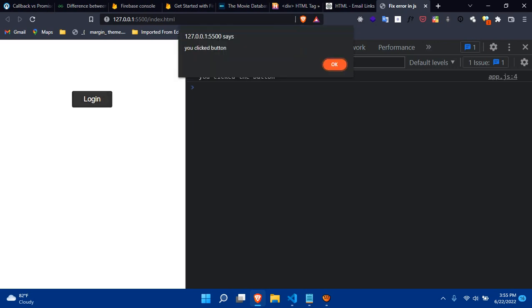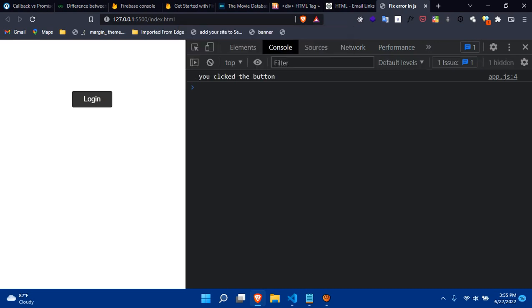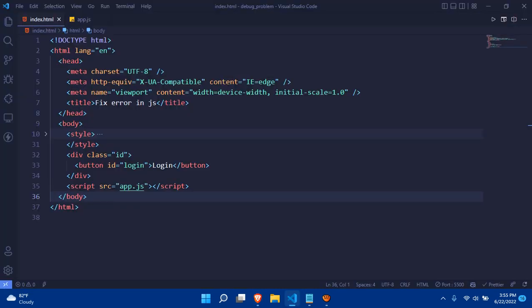As you can see, our page automatically reloaded due to the live server. If I click on the login button, I see you clicked the button and everything is working fine. So I hope you got the sense.